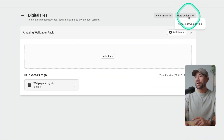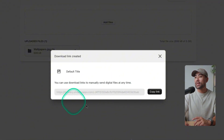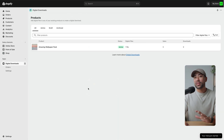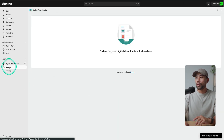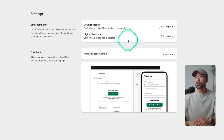Also on this page, you can manually get a download link in case you need to send it to a customer — for example, if they lose access. Go to More Actions and click 'Create Download Link.' This will generate a unique download link that you can copy and send. Additionally, this app lets you manage your orders right here, and going to Settings gives you the ability to customize your download template.